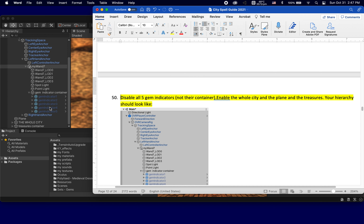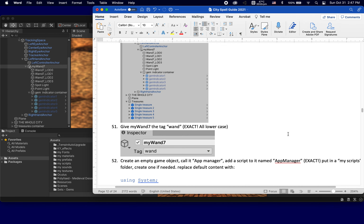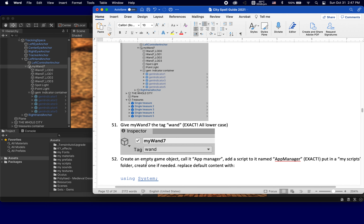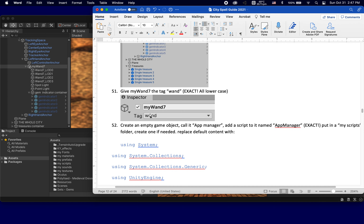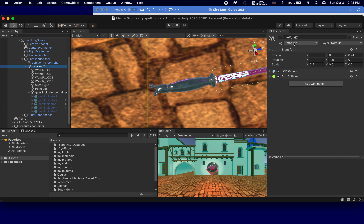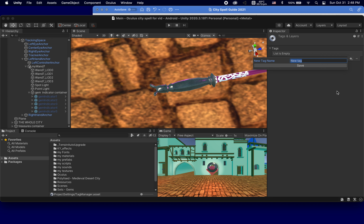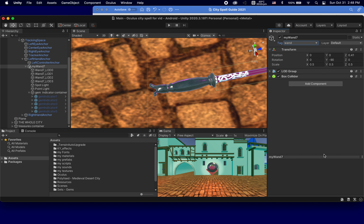Here are the gem indicators — all the gems are there, they're just not enabled. When we find each treasure, that will enable each gem. I noticed we talked about step 52 in part five but forgot step 51. We need to give M17 the tag 'wand' in lowercase, because the script will look for an object with that tag, giving us the option to have two or more wands. I'm going to add the tag, call it 'wand' with lowercase, save, go back to the wand object, and give it that tag. Step 51 is done.